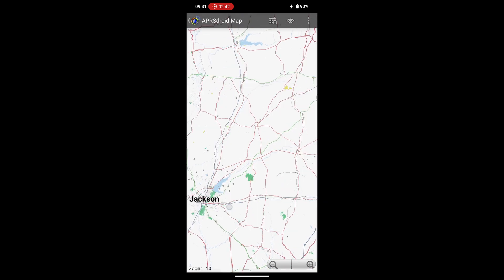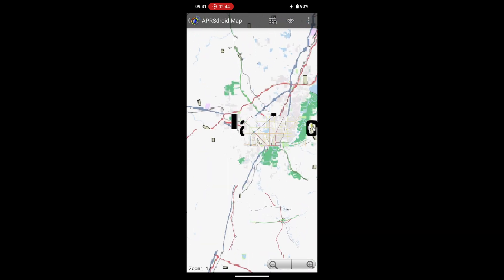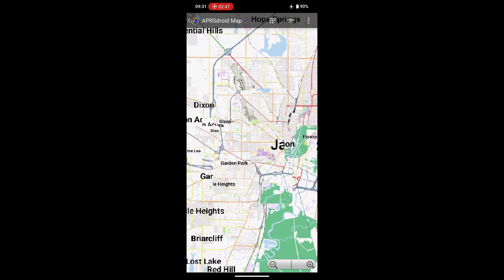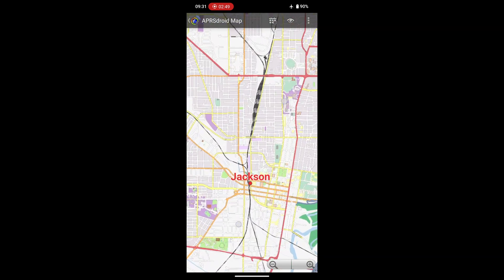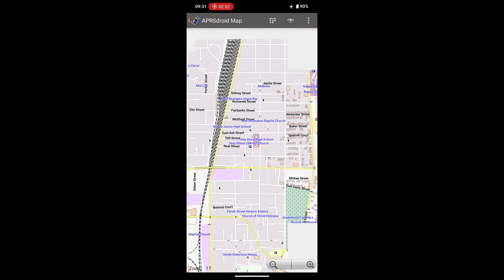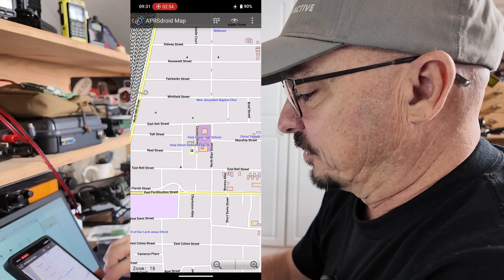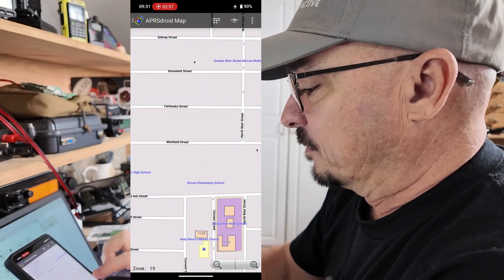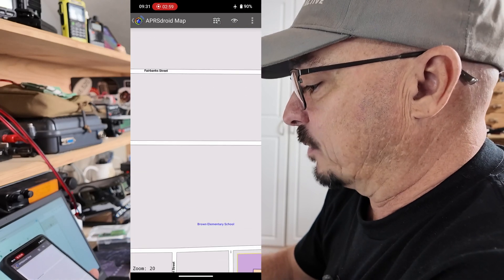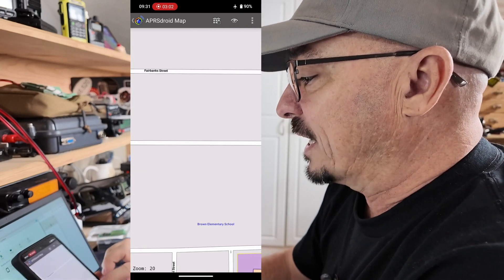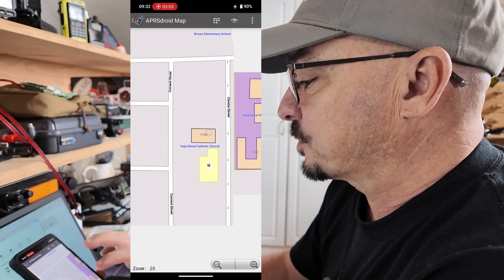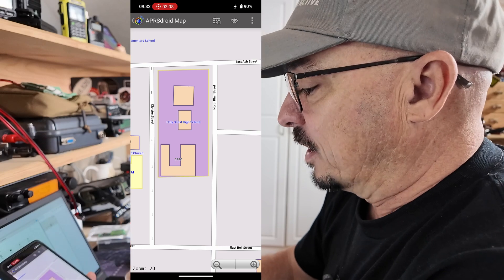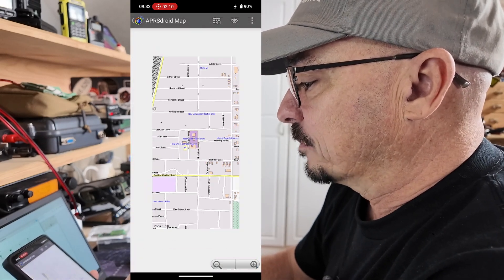And, guys, you'll be amazed at how much detail you can get on this map. I'm going to keep going in on this map so you guys can get an idea of what we're looking at. And you can see that may be the top zoom level. Nope, one more. So I take that back. We've got two more zoom levels. So zoom 20, I believe, is the max, and you can see that we've got street-level detail right there on APRS Droid.